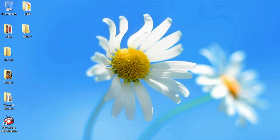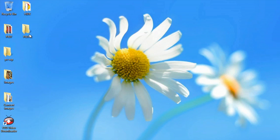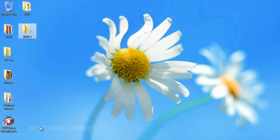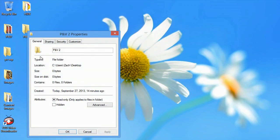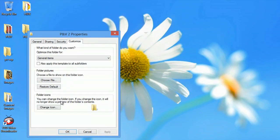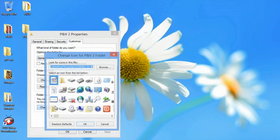Close out of this. Now if I want to use this icon, all I have to do is right click, go to properties, go to customize, and change icon.